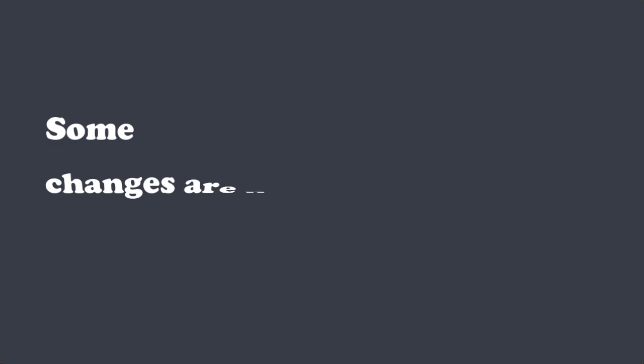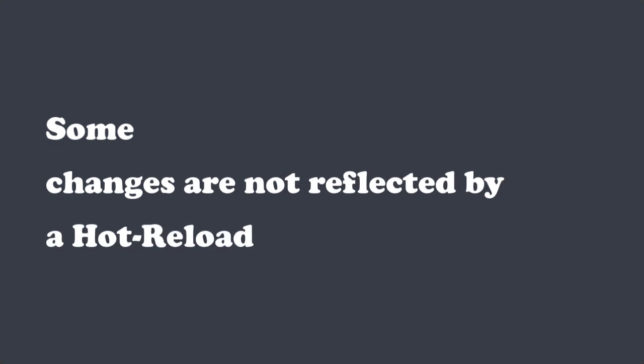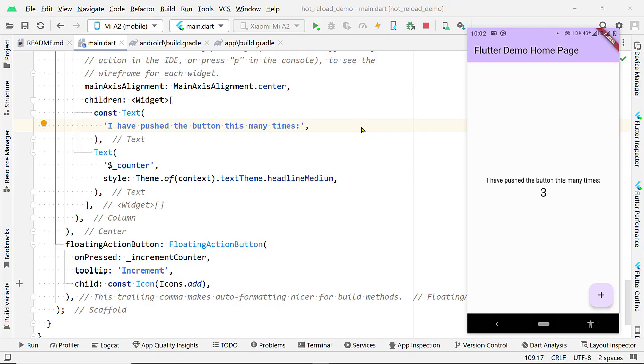Now, let me show you which changes do not get reflected by a Hot Reload. Hot Reload preserves the state of the app. So, try changing the state.